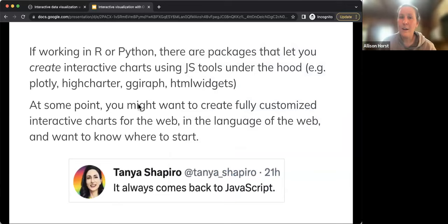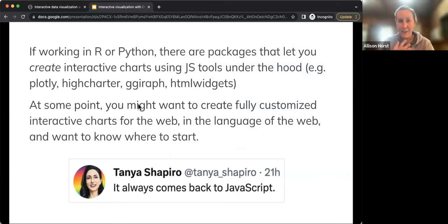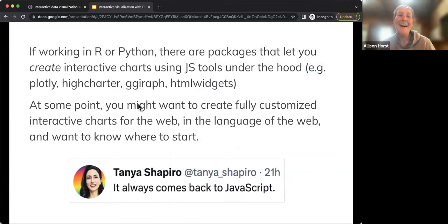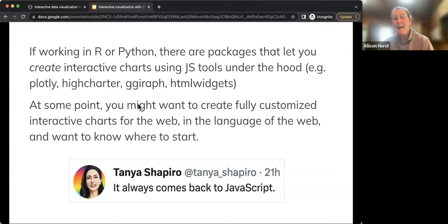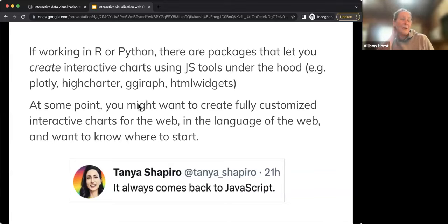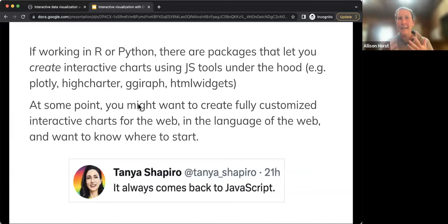If you've been doing interactive data visualization in R or Python, you might already be using JavaScript under the hood. Packages like plotly, highcharter, or giraffe are all wrapping JavaScript code to make interactive plots. That's great, and if that's all you need, wonderful — but at some point, as Tanya Shapiro put it, you might find yourself wanting to just create things directly in JavaScript, the language of the web.